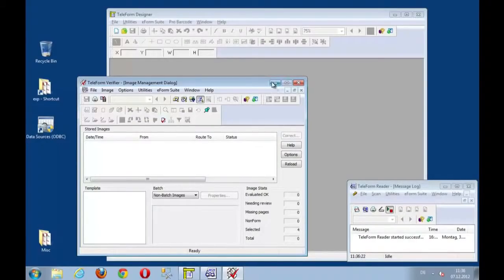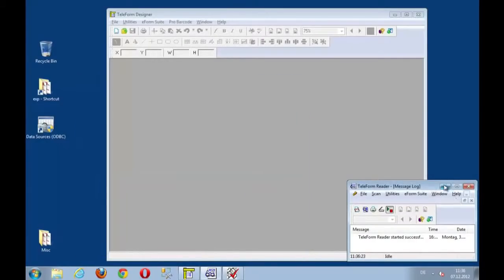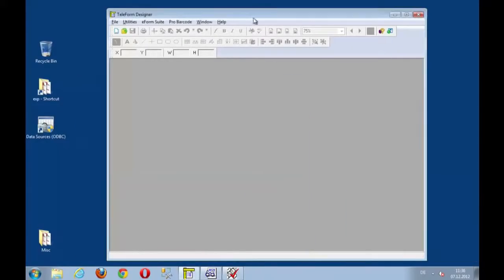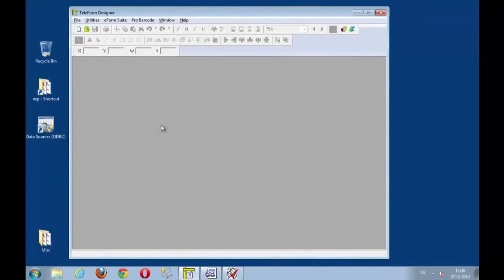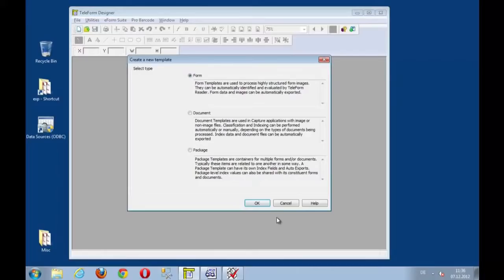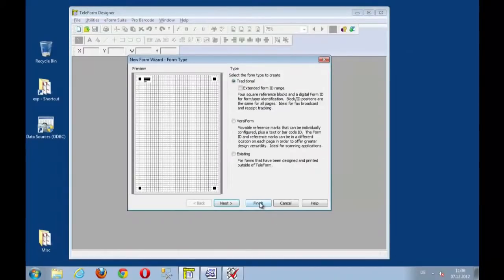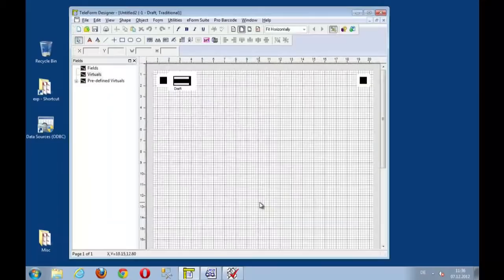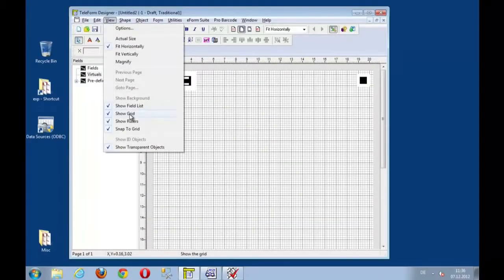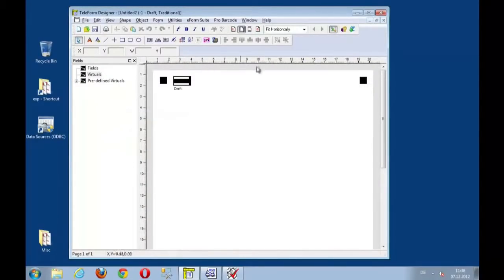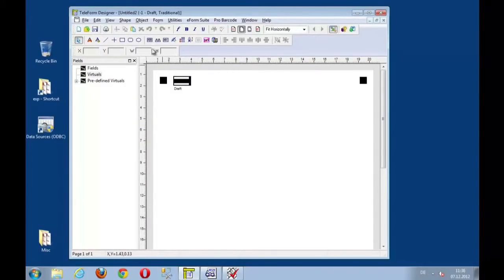If I move this away and just launch the designer, within designer let's start with a new document and create a new form, just a standard form and say finish. Here we go, and maybe switch off the grid. And let's start designing an electronic form using the e-form suite tools.